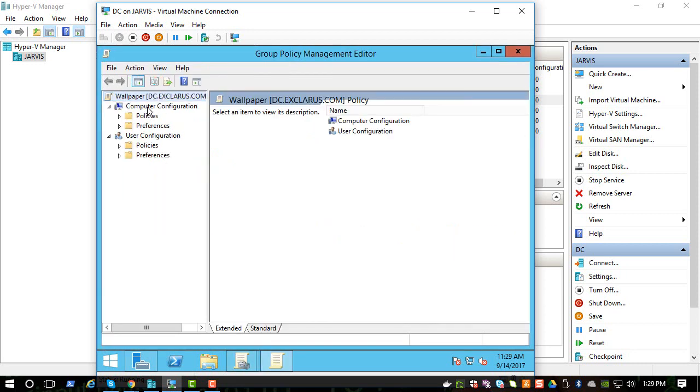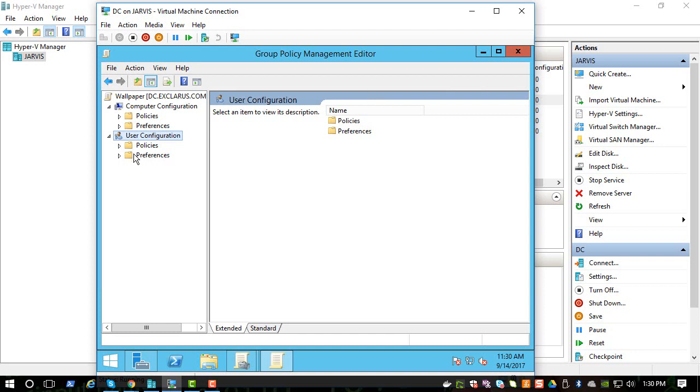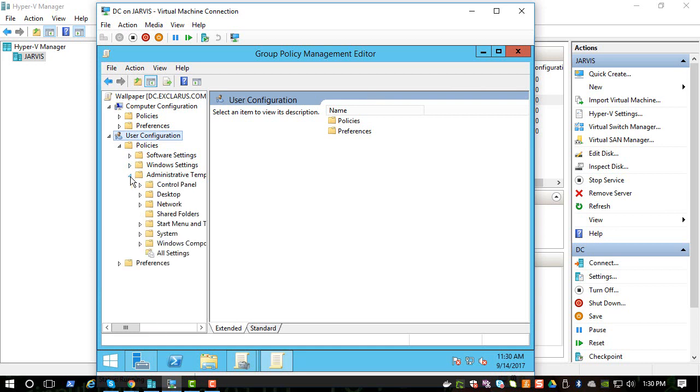So then you can go to wallpaper and edit the policies. You can do something like computer configuration or user configuration. So this is a user-specific configuration because you're changing a wallpaper, and the same user can log on to different machines within the company, right? So you want to see the same wallpaper wherever he goes.